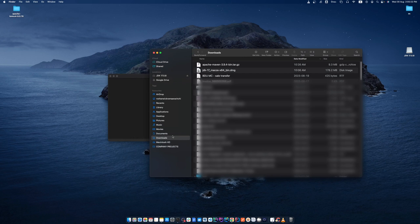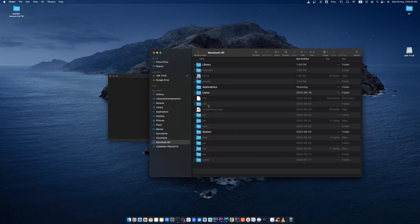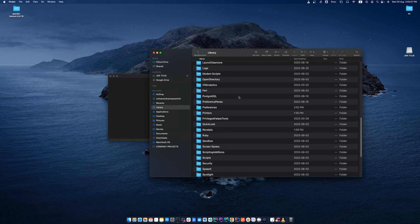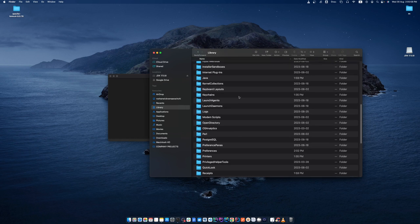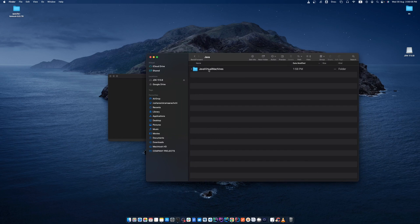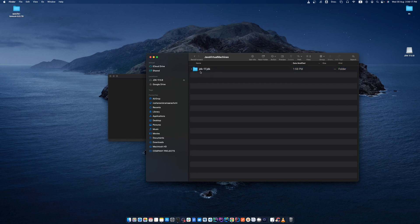Now I go to my main hard disk, open Library, find the folder Java, open it, then open JavaVirtualMachines, and then the jdk-17 folder. Open that folder and then open the Home folder.